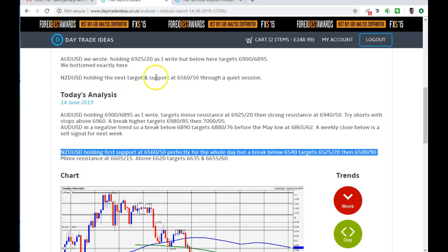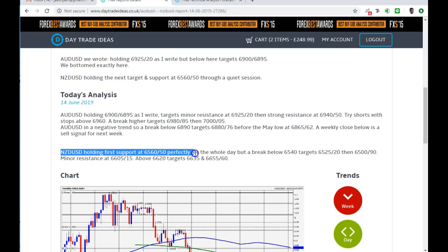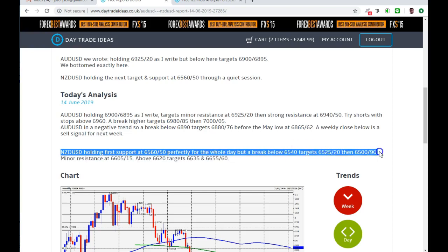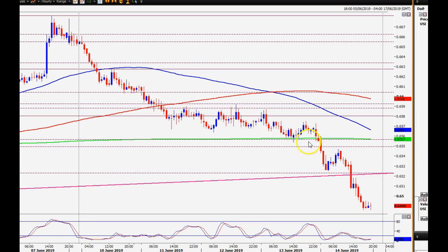New Zealand dollar headed lower last week. On Thursday we hit the next target in support at 65.60 to 65.50. I said on Friday morning that we were holding that support perfectly for the whole day on Thursday - indeed we did. But I wrote that a break below 65.40 would target 65.25 to 65.20 and then 65.00 to 64.90 on Friday. Well, as you can see, that was the support level that I had - just a little bit of pip support there.